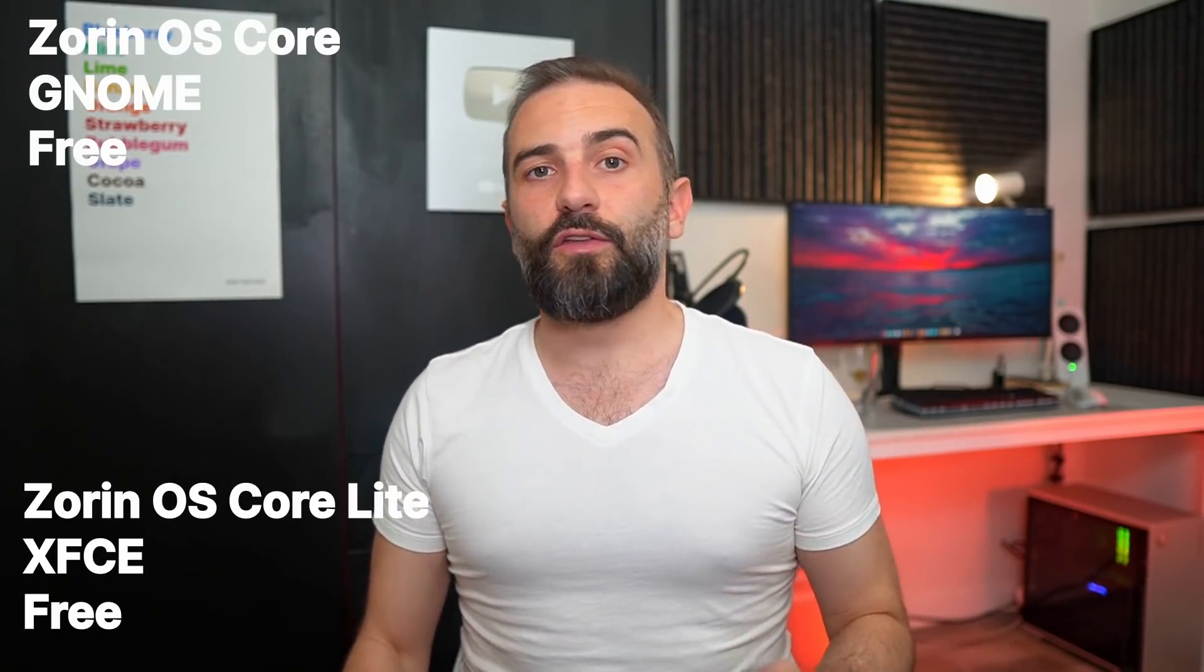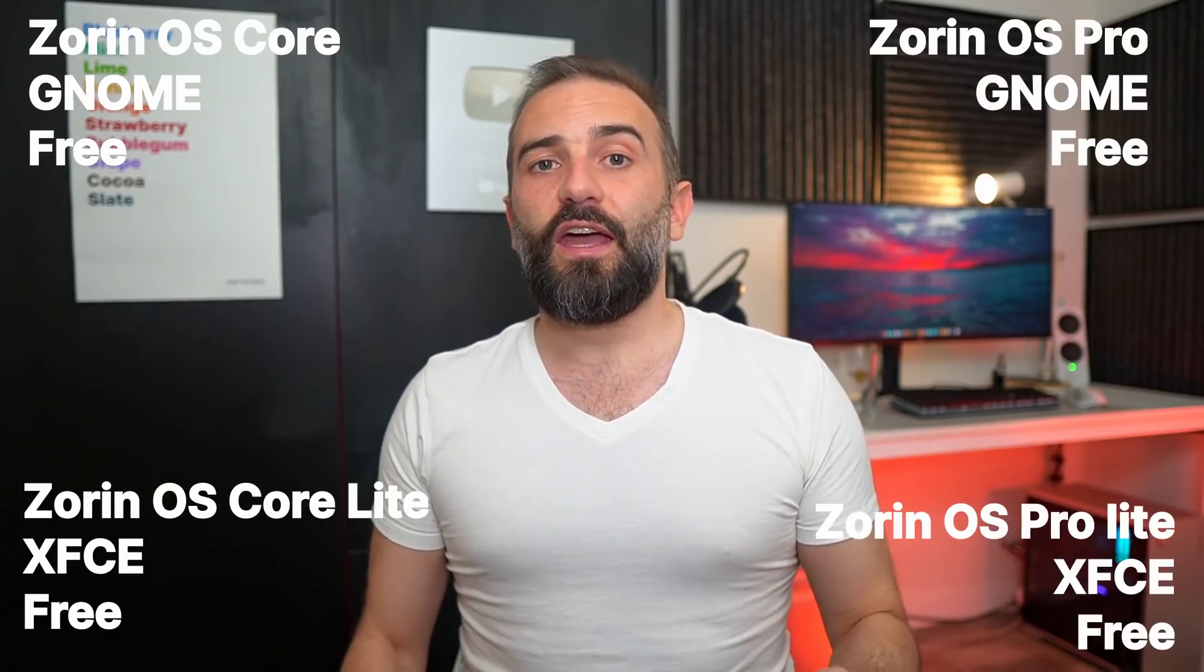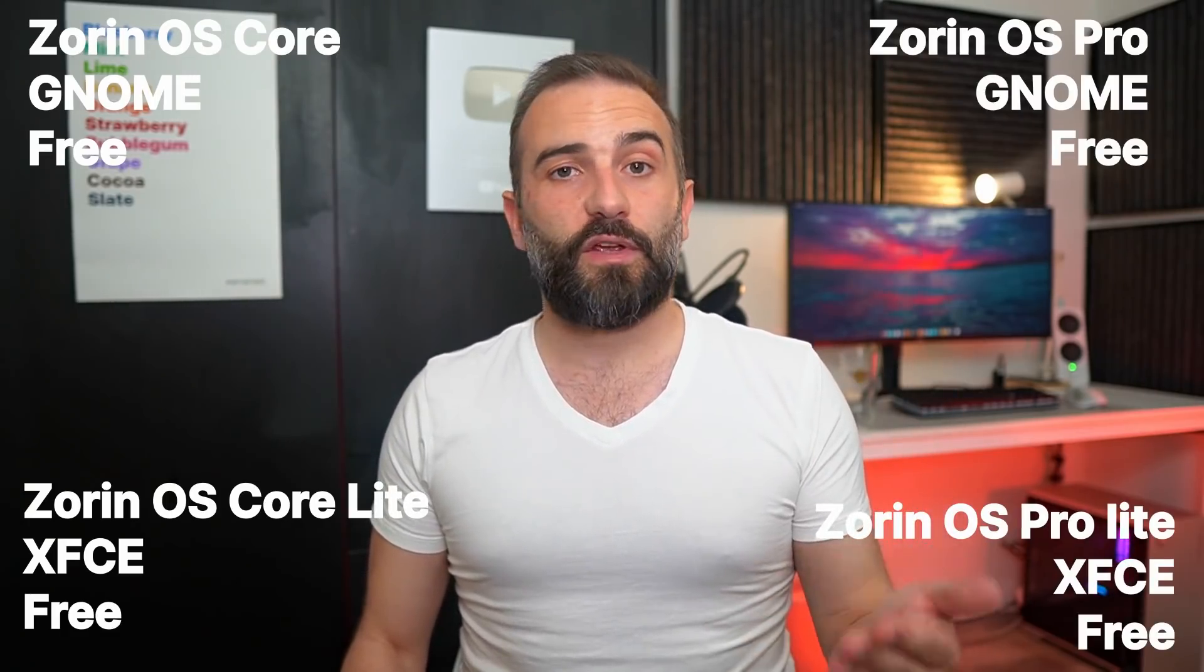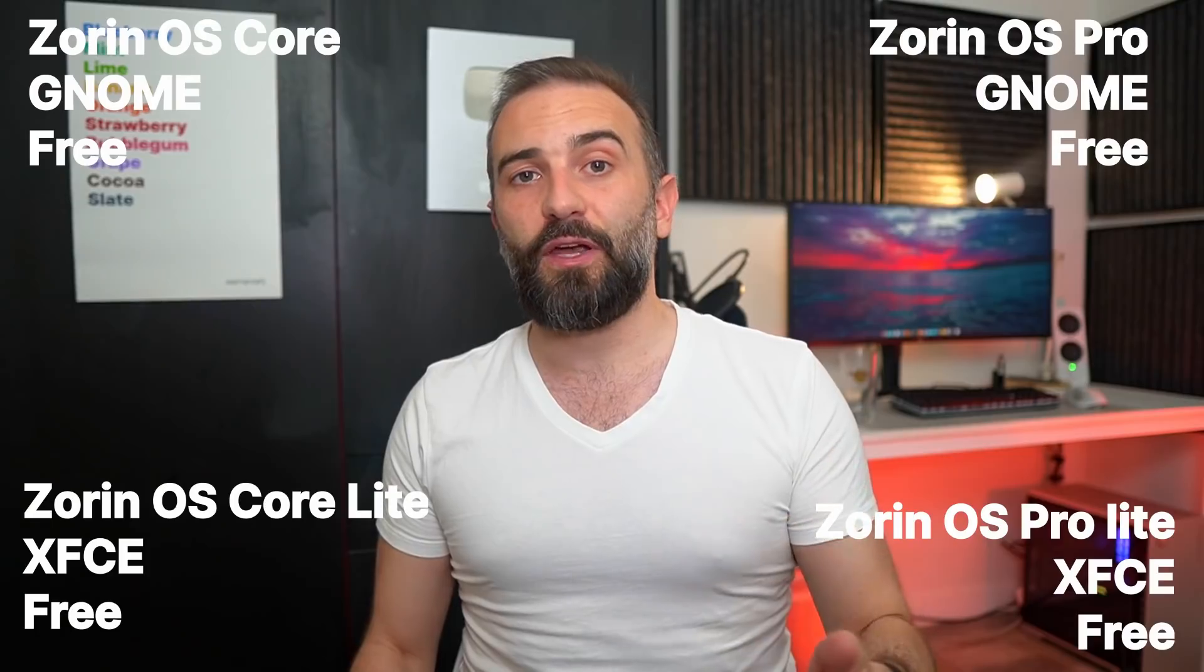So as always, Zorin OS comes in four different editions. There is the Zorin Core and Zorin Core Lite using GNOME and XFCE respectively, and Zorin OS Pro and Pro Lite using the same desktop environments but with some added bonus features. The Core version is free and the Pro version is paid for.